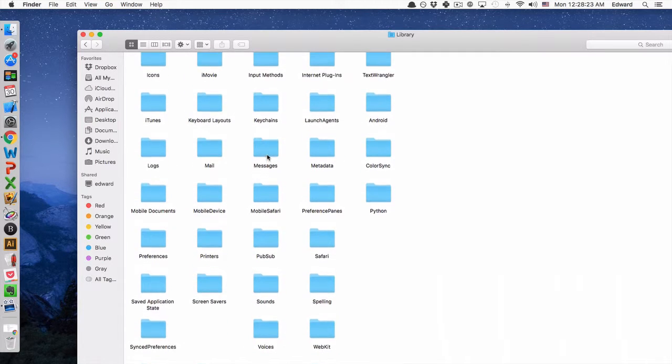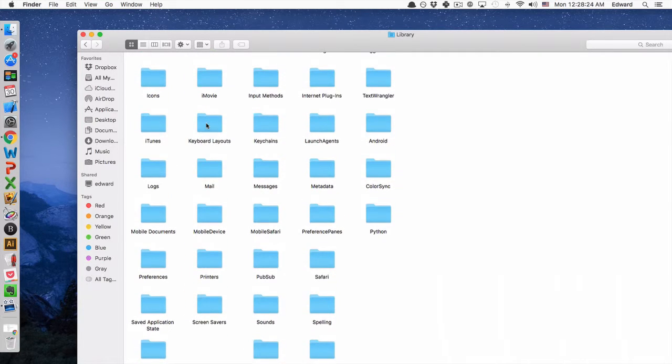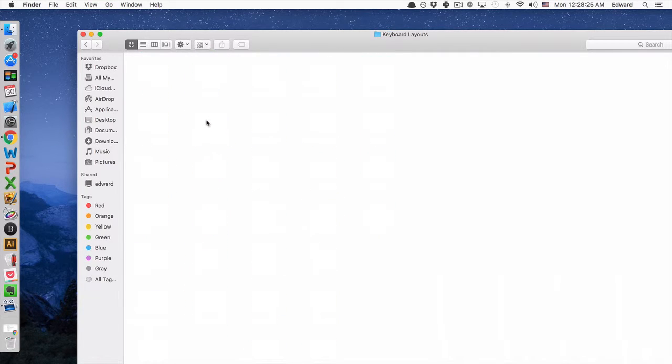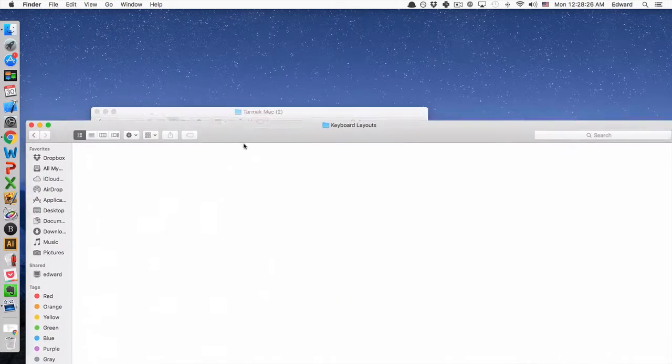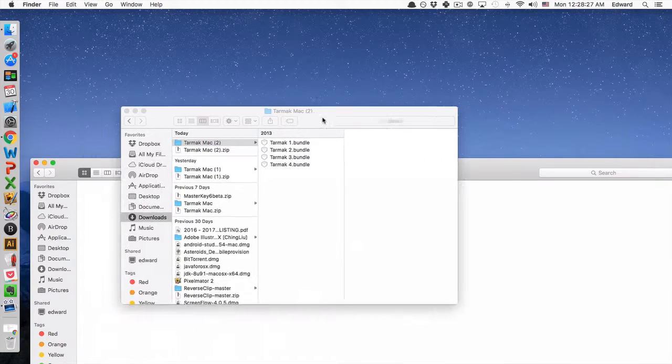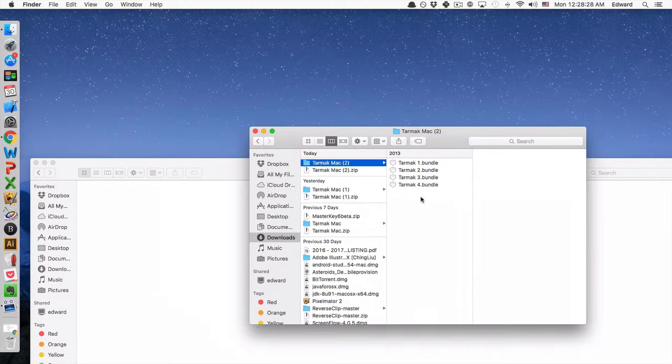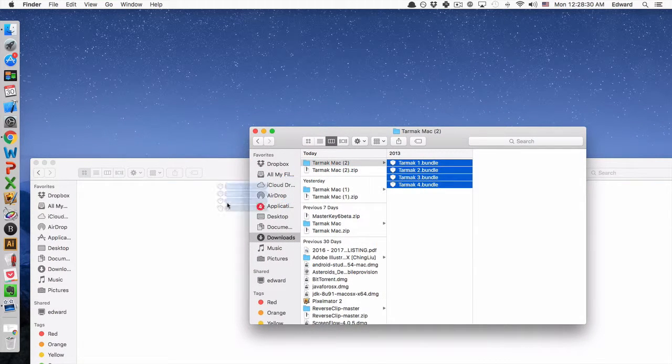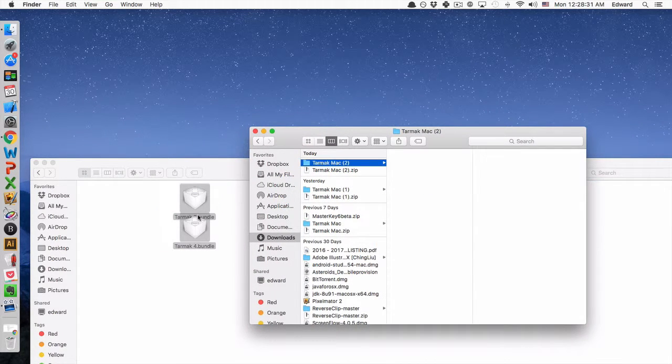Let's see, where would that be? Alphabetic order, we got keyboard layouts. And we'll drag in the keyboard layouts that we downloaded, like so.